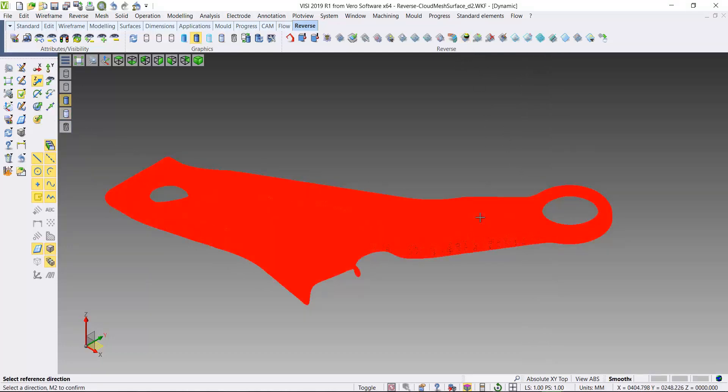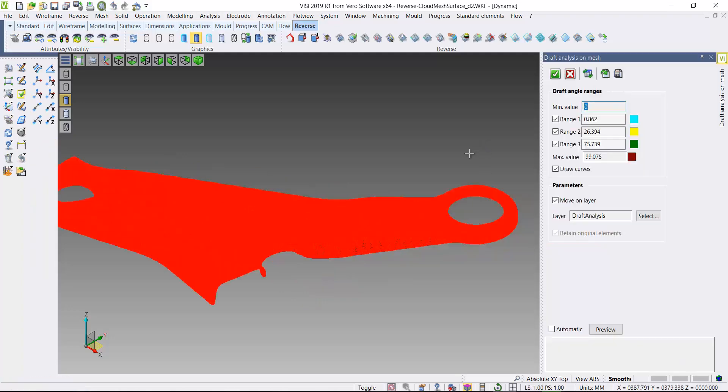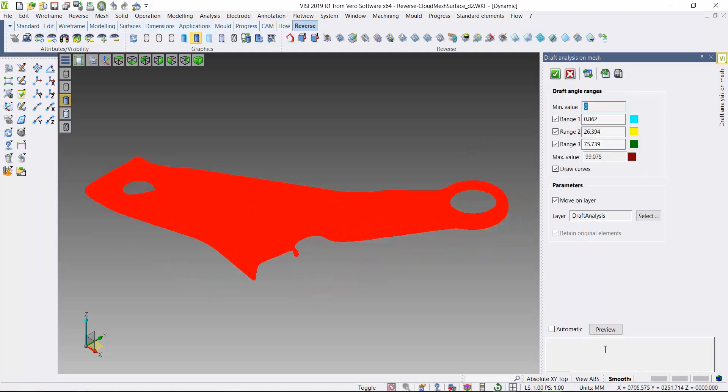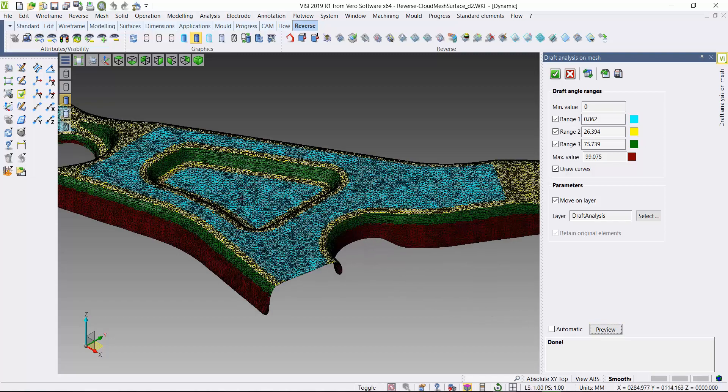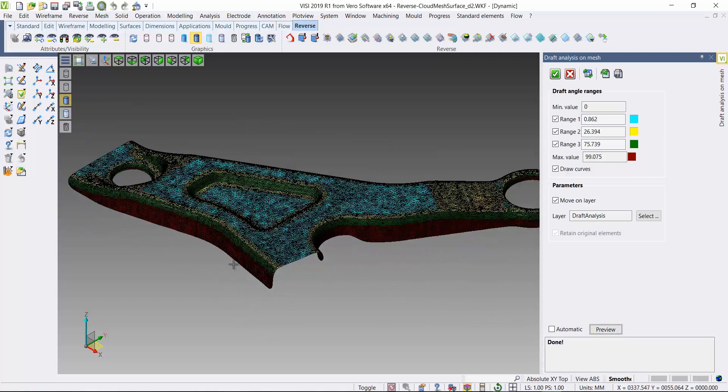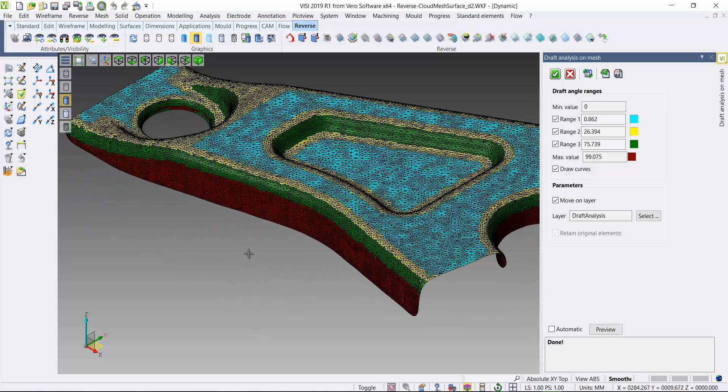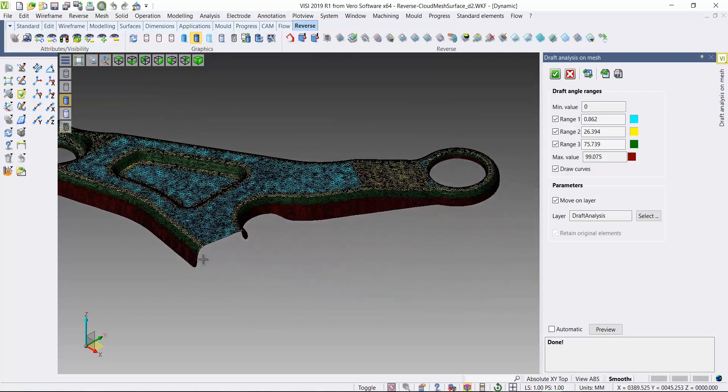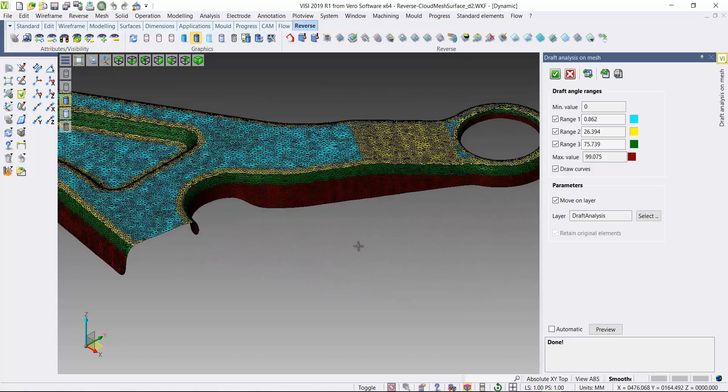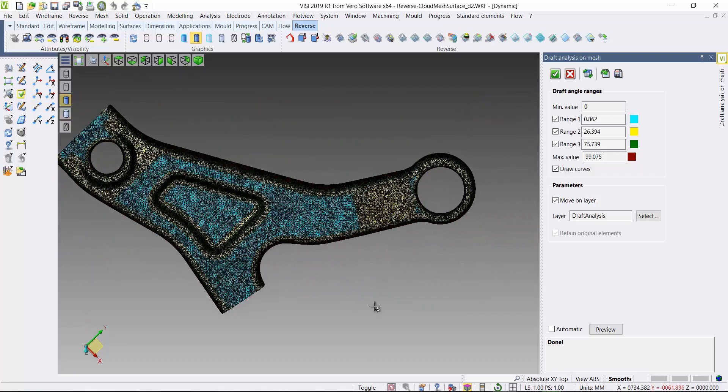So now I've got a good quality mesh to start the creation of surfaces. I'll use an analysis function, just highlight the different areas of geometry. So the flatter areas where the radiuses are, drafted areas.